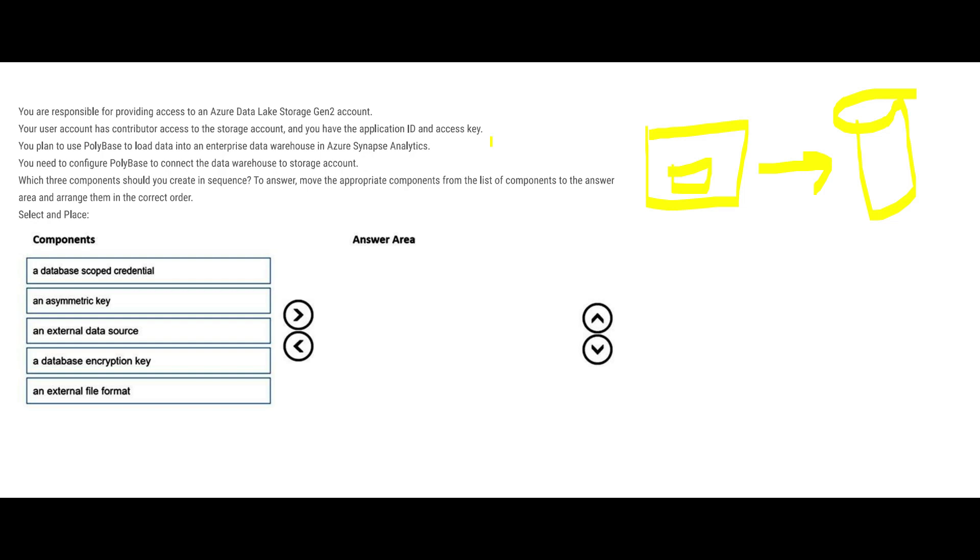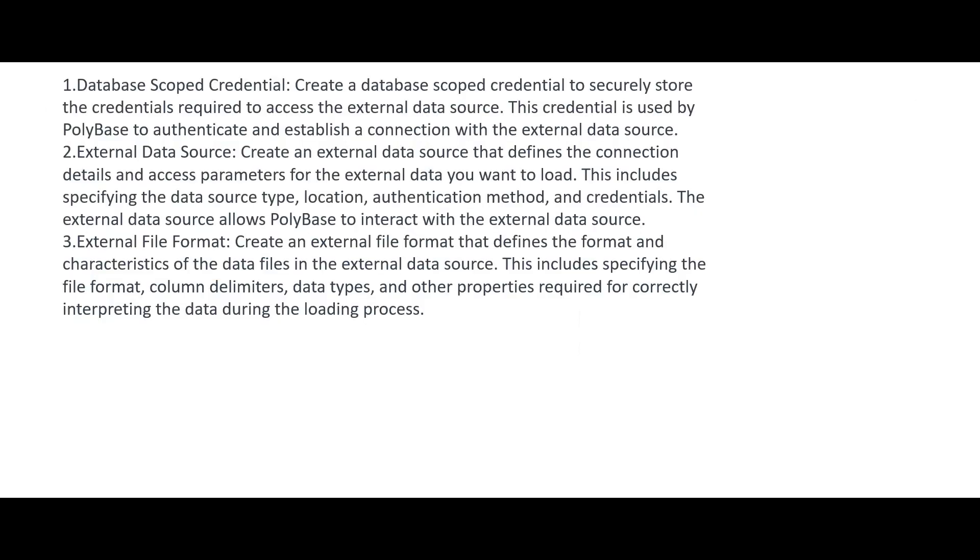The question here is you have to configure PolyBase and you got to choose three important components in the correct order. Thumb rule: always remember that first you have to set up the database scoped credential, why? Because PolyBase will use that for authentication. And then you create an external data source. So basically you will give the source type, location, and other details. That is the way PolyBase will talk to Data Lake files. And then you set up the external file format.